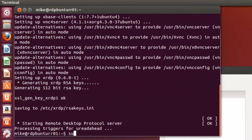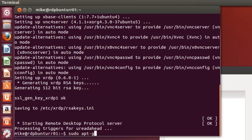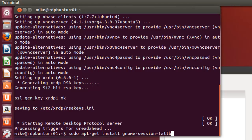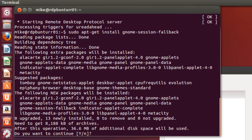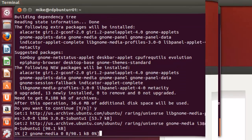And this should install fairly quickly. And the second thing is we need a fallback 2D desktop. For this, we'll go to apt-get install GNOME session fallback. Now this will take a little bit longer.